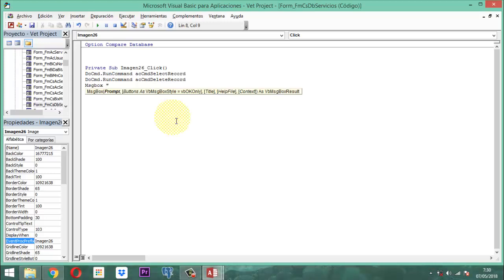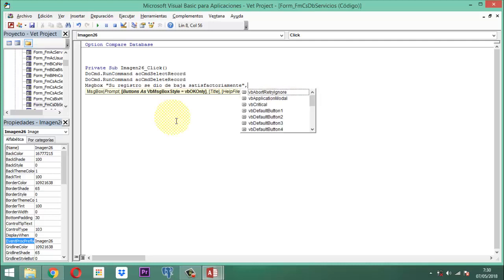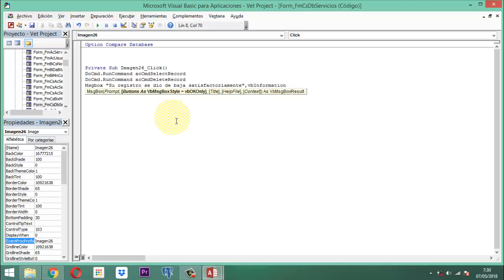Al borrarse, se va a generar un MsgBox que diga: 'Su registro se dio de baja satisfactoriamente', con vbInformation, y entre comillas 'Aviso - BB Project'. Es decir, el registro se da de baja y después de eso tiene que salir un enunciado que diga efectivamente que así se dio.